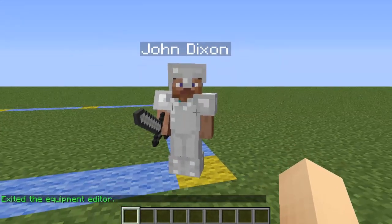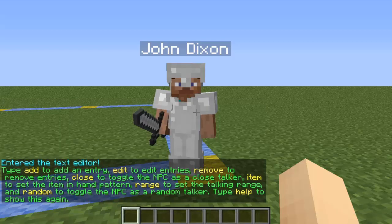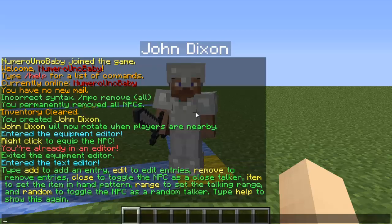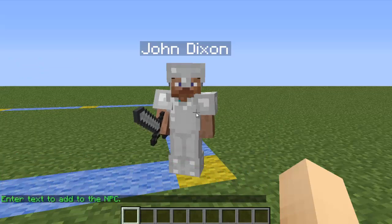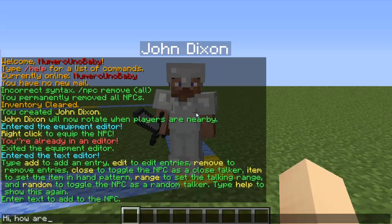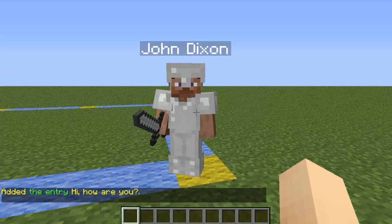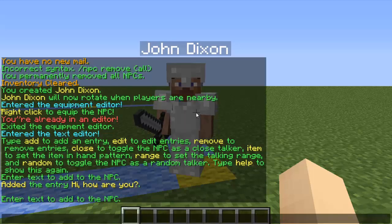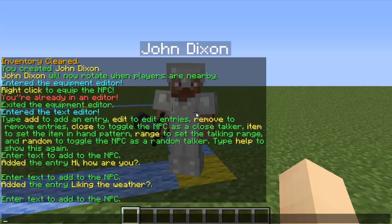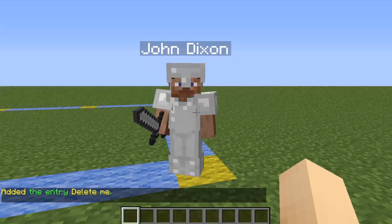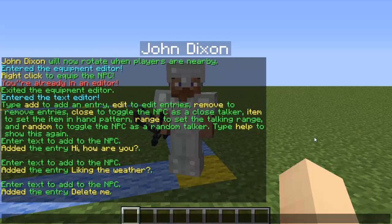Now we're going to make him talk. To make him talk, type /npc text — you'll be inside the text editor. Type 'add' (not /add, just add) and you can add a text entry — things he will say. For example, type 'hi how are you'. That's one of the things he'll say. We can add another entry like 'liking the weather', and we'll add one more — intentionally to remove it — so type 'delete me'.